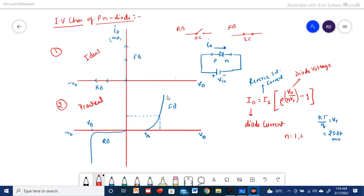We have forward bias characteristics and reverse bias characteristics. In the forward bias, the Vth — the threshold voltage, also called the knee voltage — depends upon what kind of material is used in the diode, whether it is silicon or germanium. Once this Vth is surpassed by the supply, meaning Vin is greater than Vth, the diode current will flow exponentially. It is a nonlinear device.